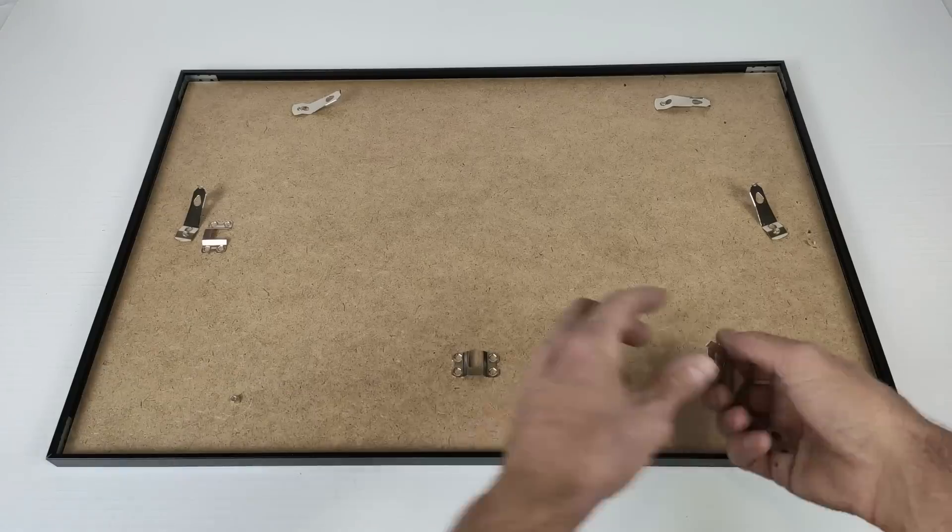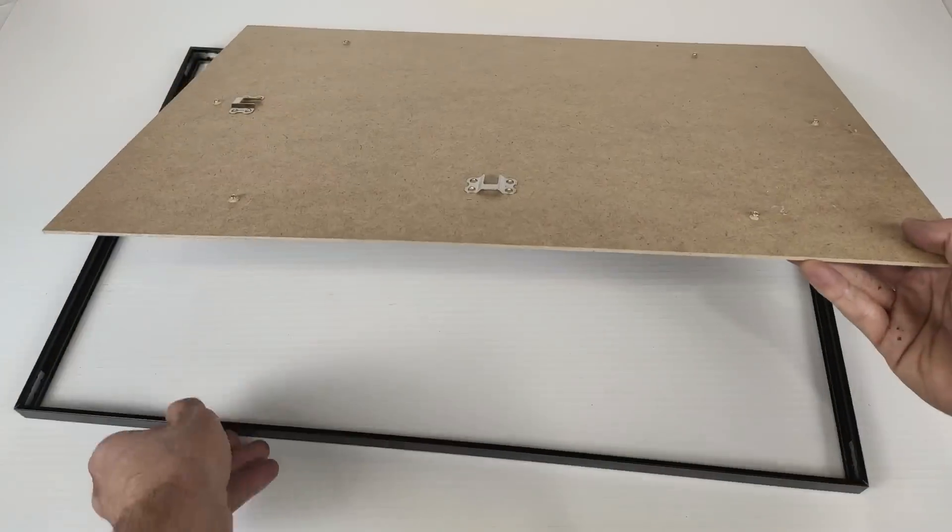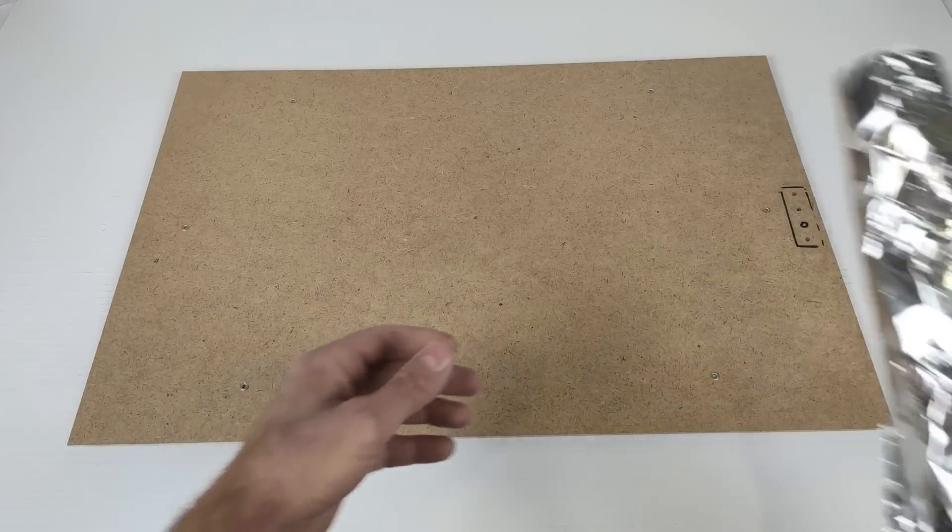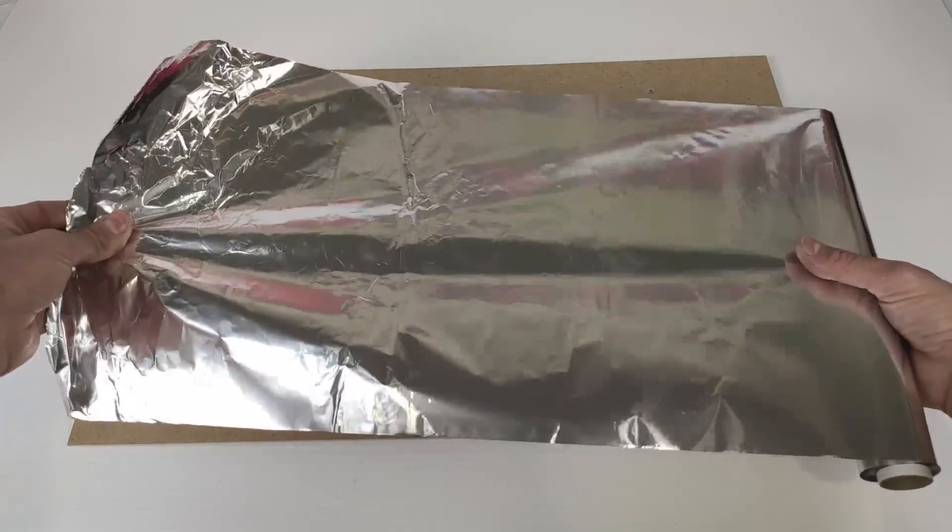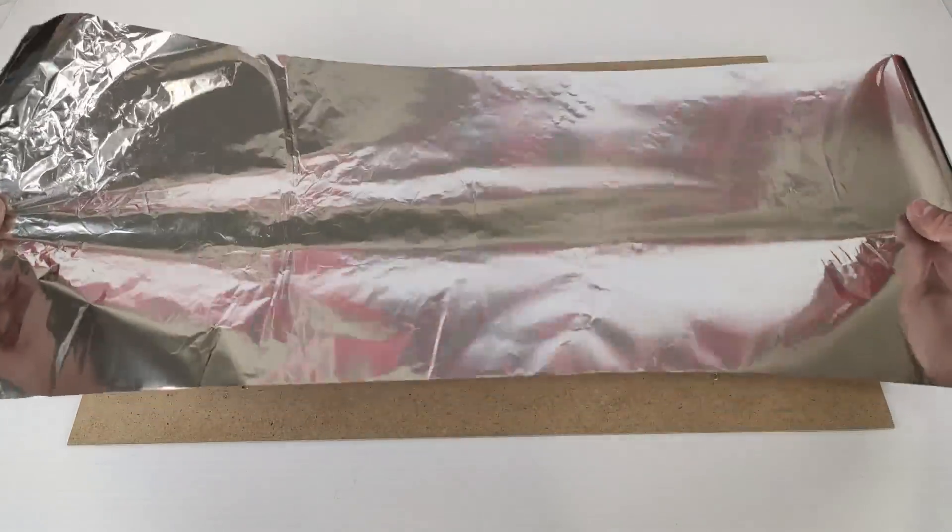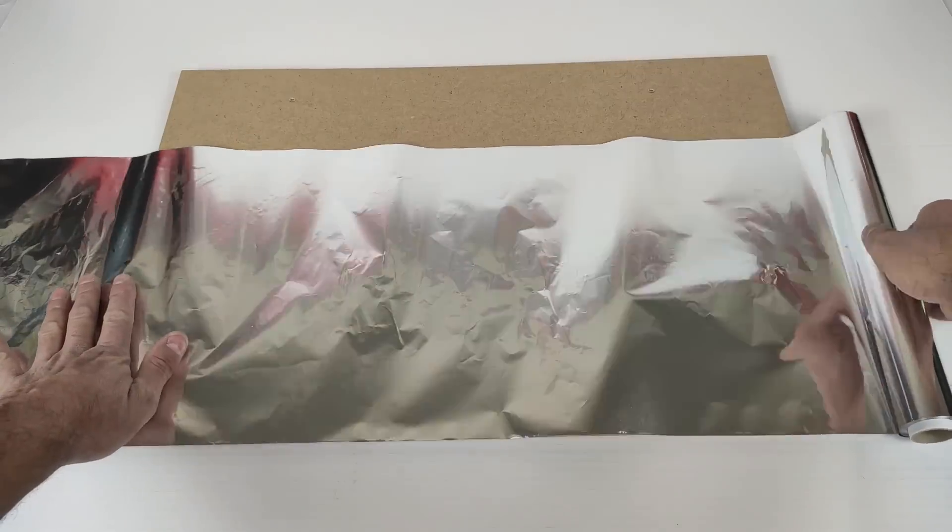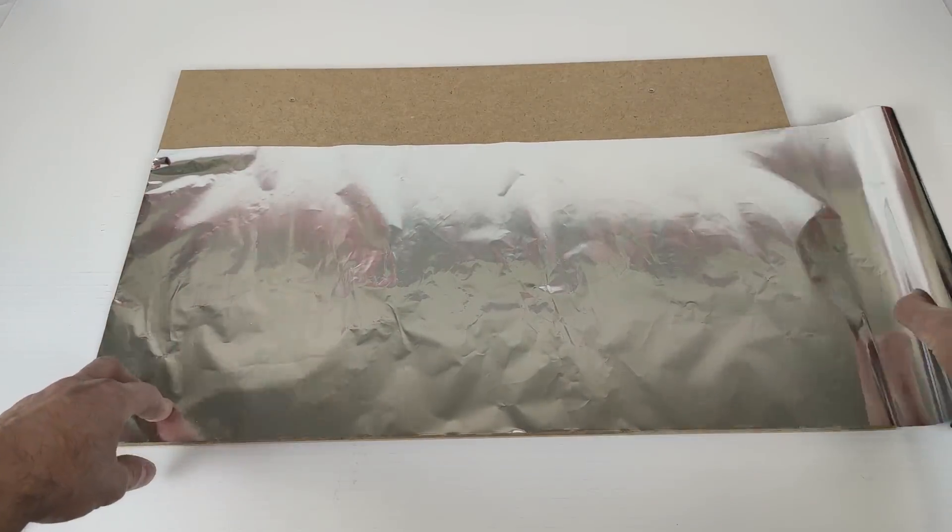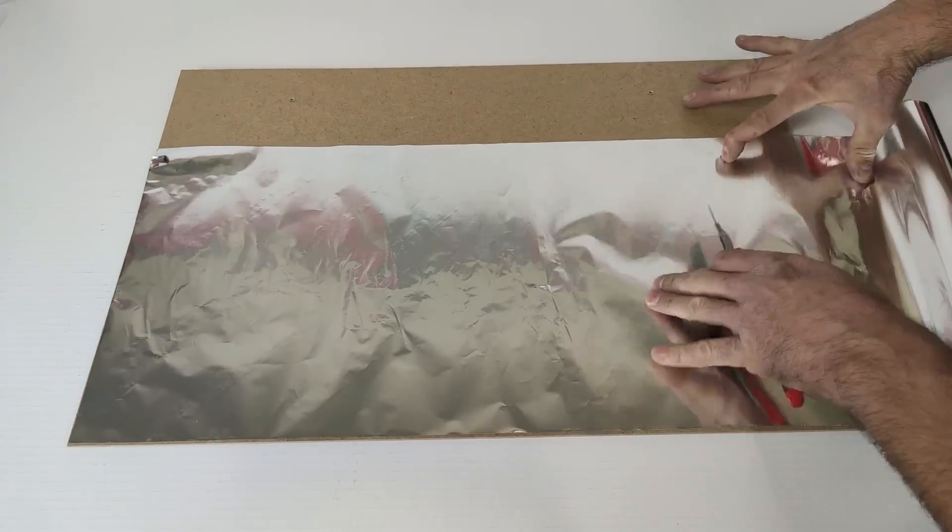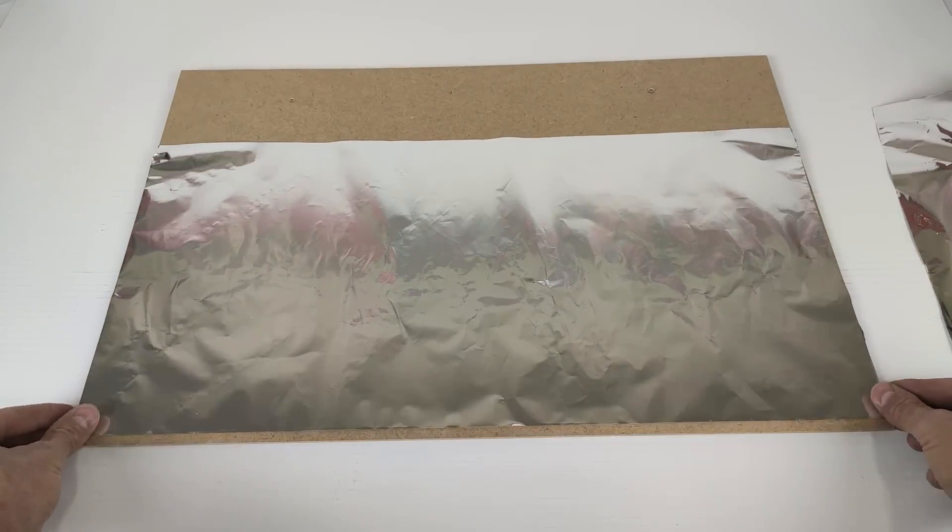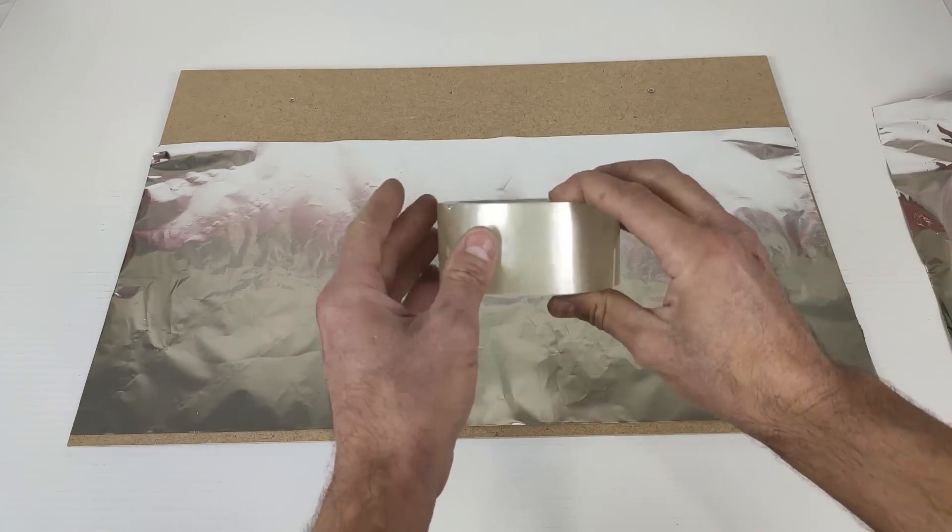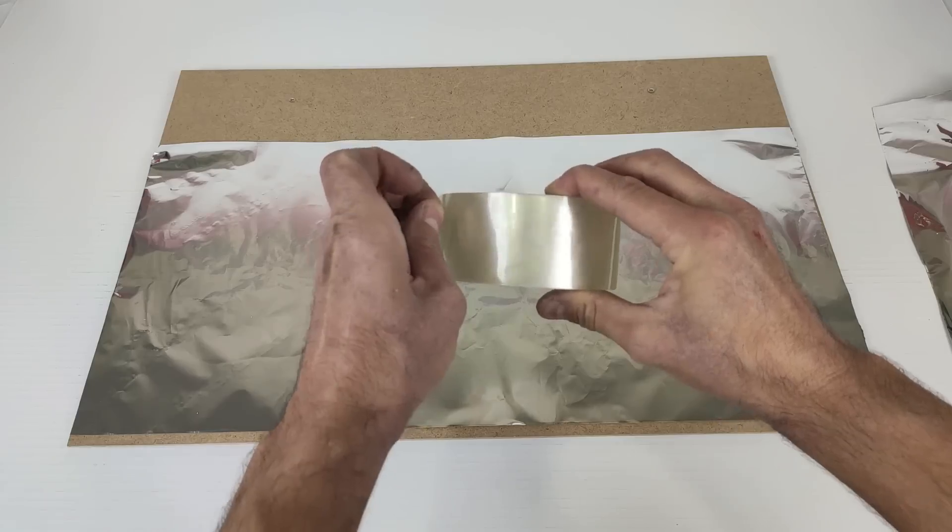We remove all the clips to hold the frame, and now we have to put aluminum foil on the surface. And now we stick it with transparent adhesive tape.